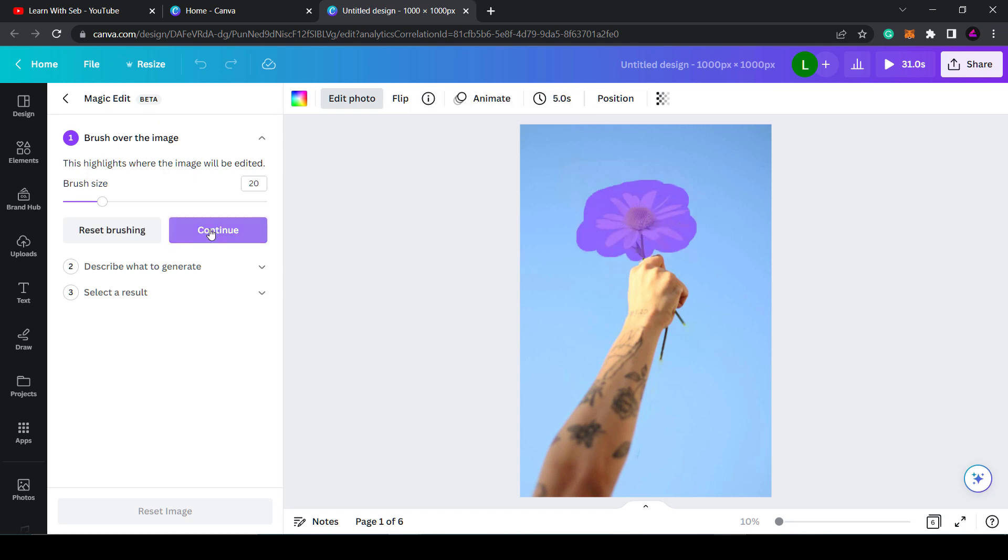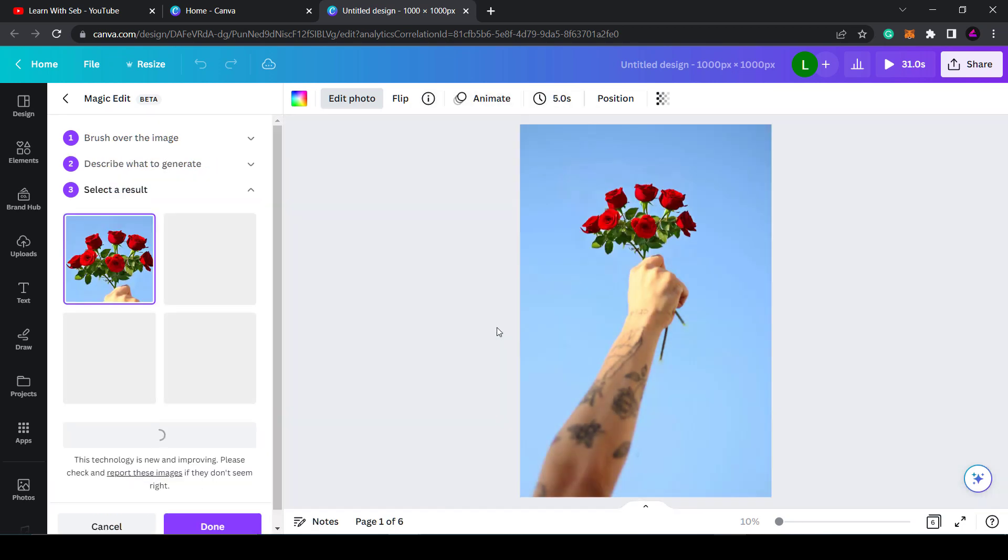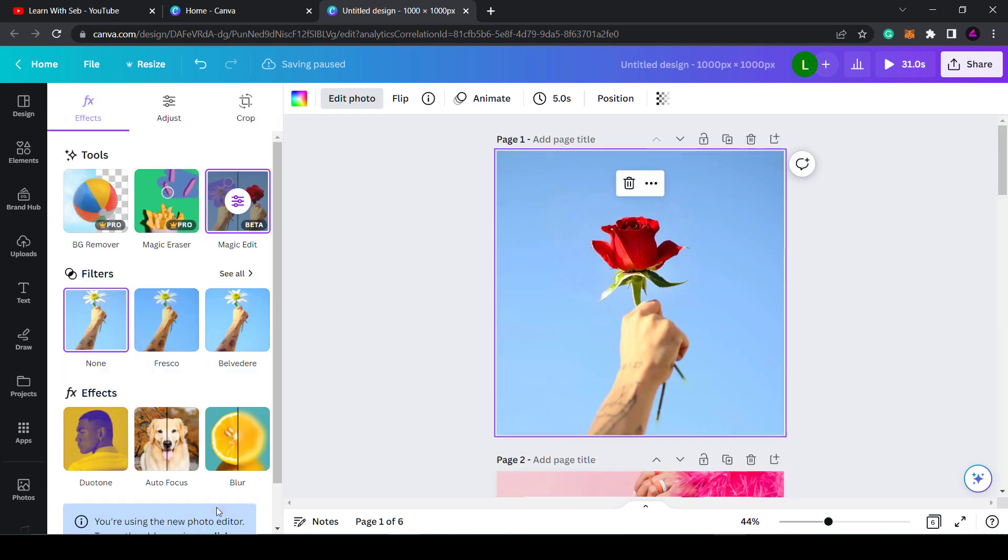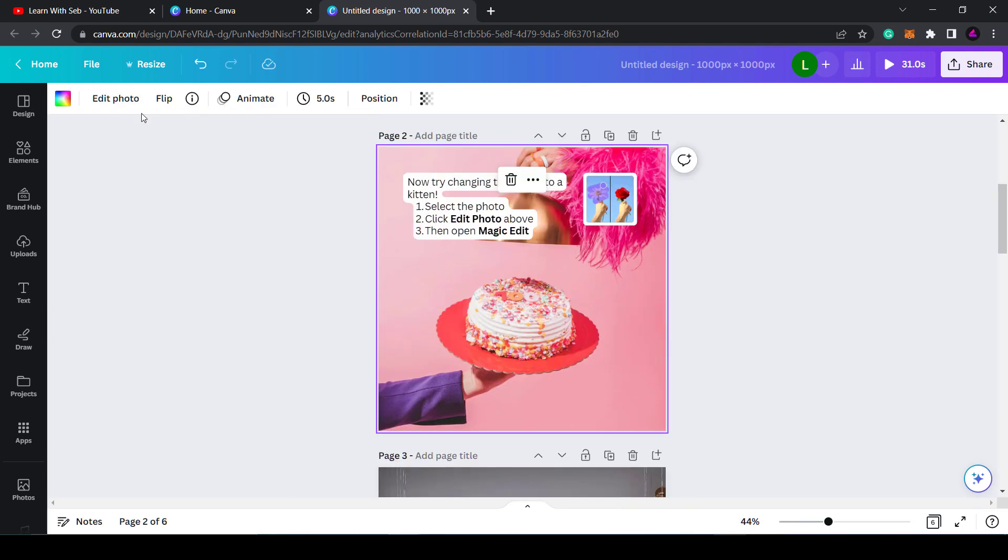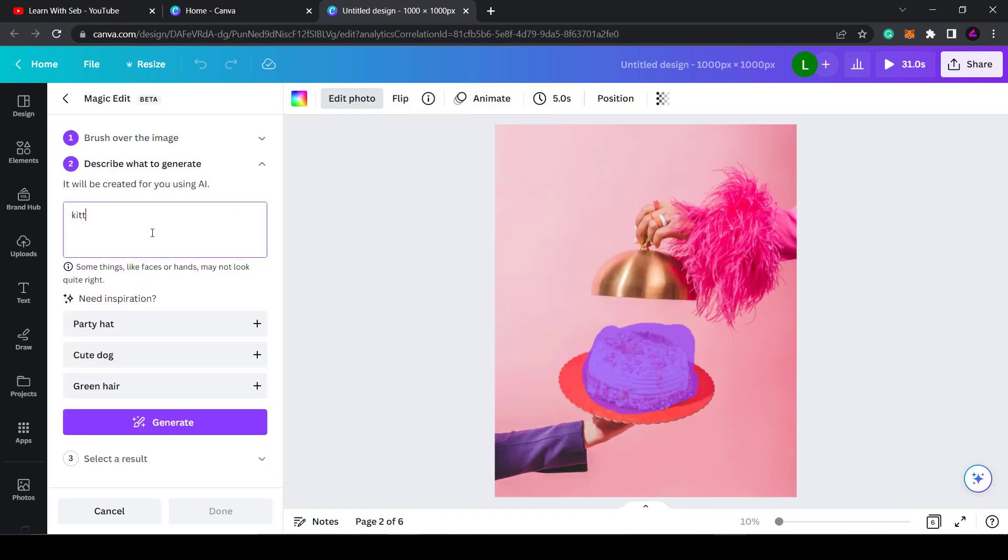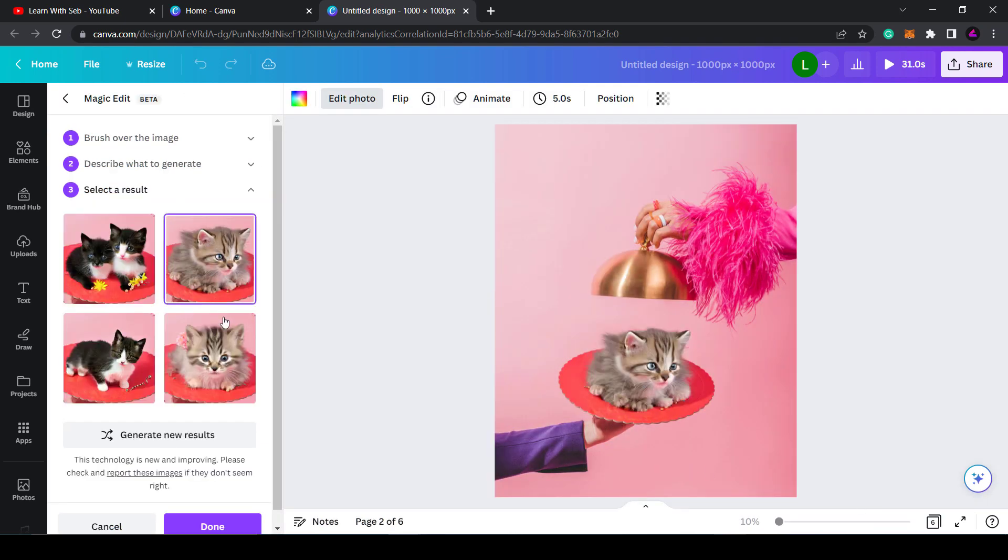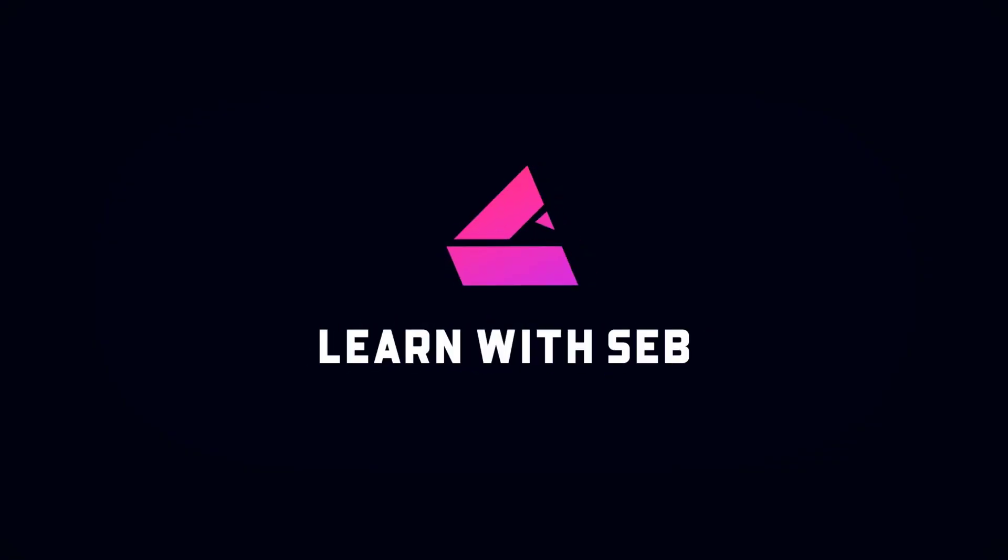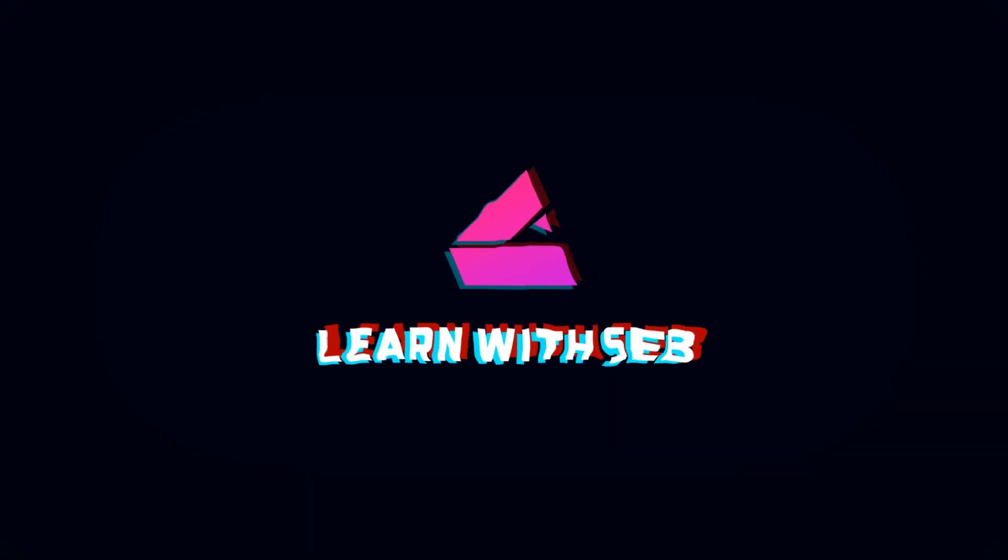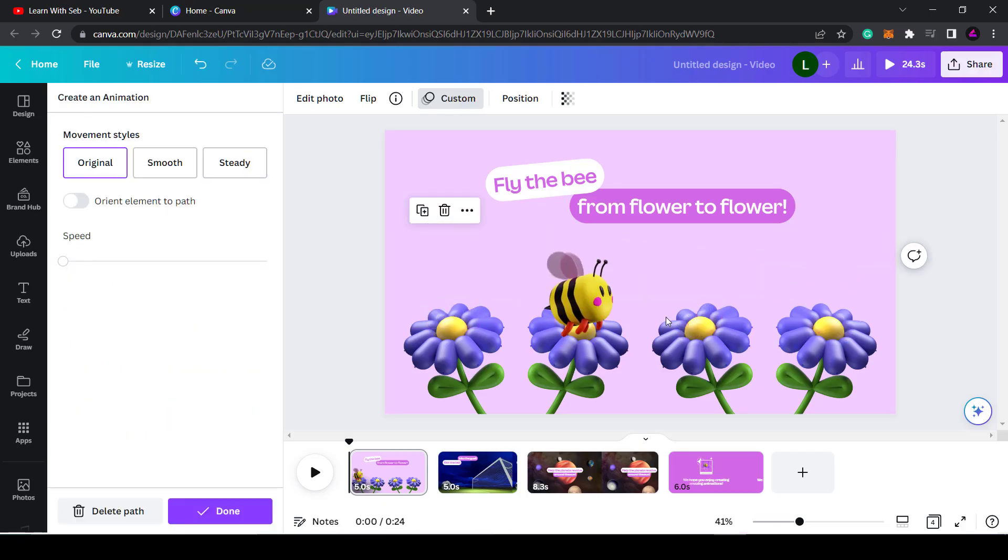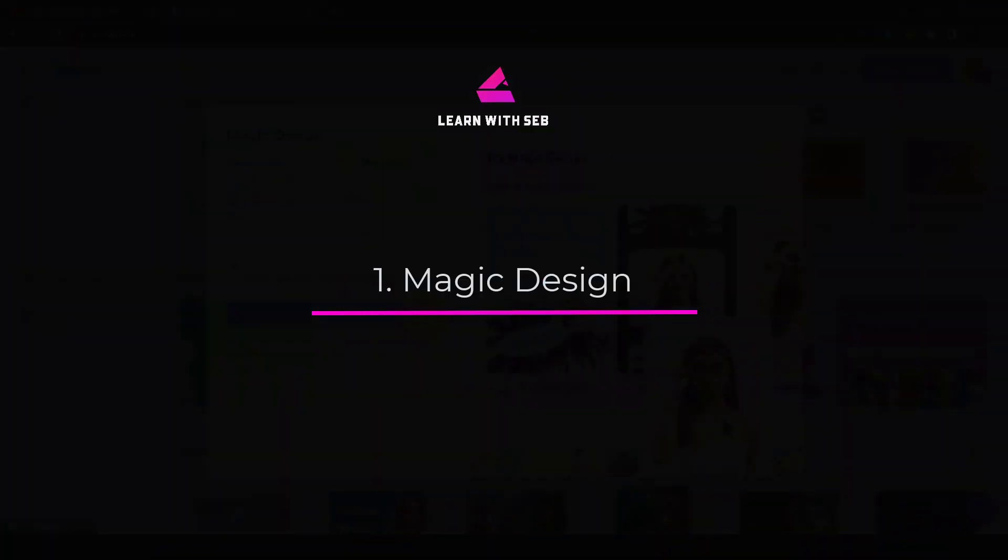Canva recently released a collection of brand new AI-assisted features. They call it a magical new era. These game-changing new upgrades will help you design smarter and faster. In this video, I'll show you 10 new Canva features that will help you design like a pro. So let's get straight into it.